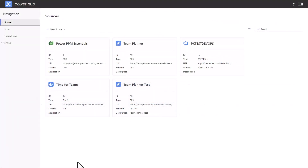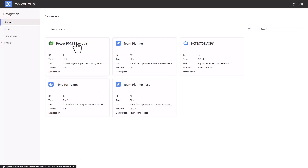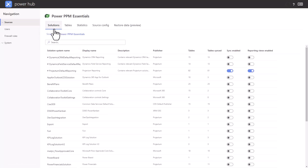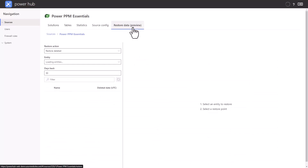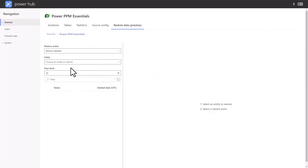Another way of accessing the restore feature is through the Power Portal. Here we have the Sources Overview and I can click on the Power PPM Essential Source. This brings up a new tab called Restore Data Preview which has the exact same functionality.